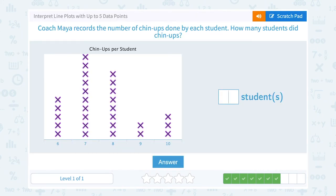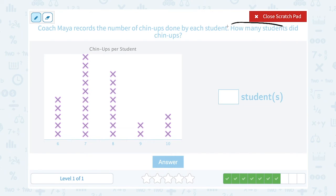Coach Maya records the number of chin-ups done by each student. How many students did chin-ups? Each X represents one person — three people did ten chin-ups, two people did nine chin-ups, and so on. If I want to know how many students did any number of chin-ups, I'm going to count all the X's to see how many students are included in my chart.